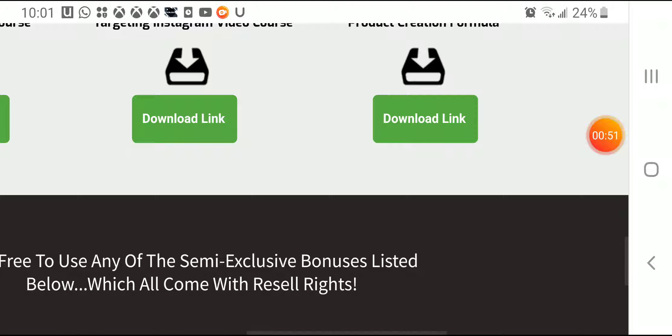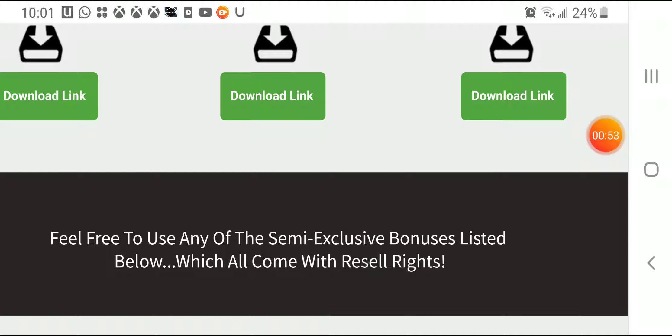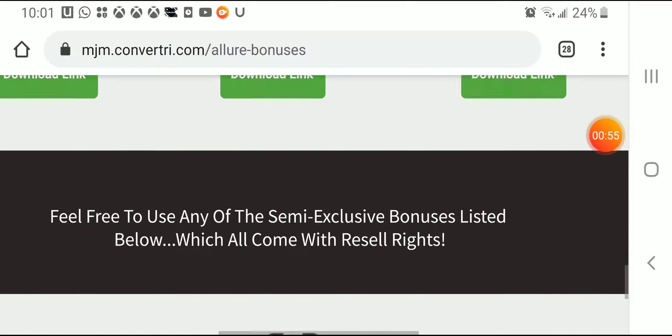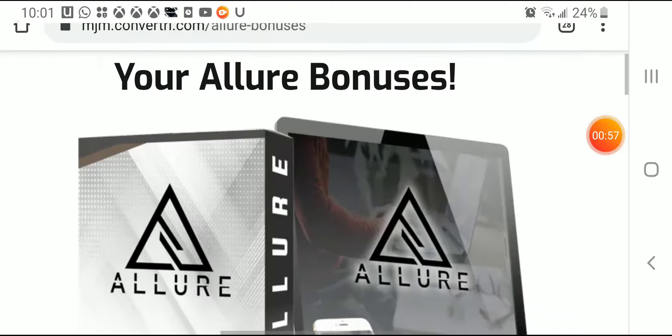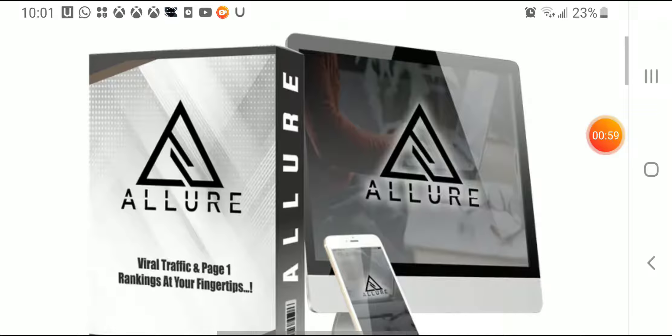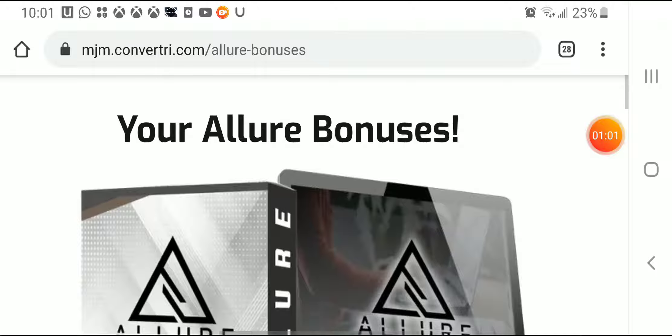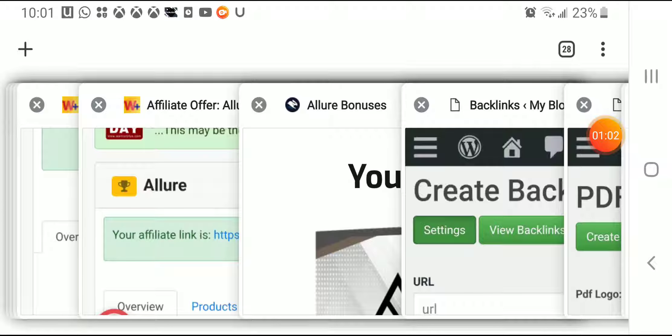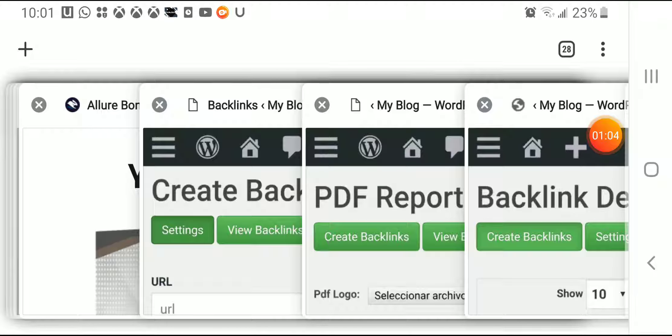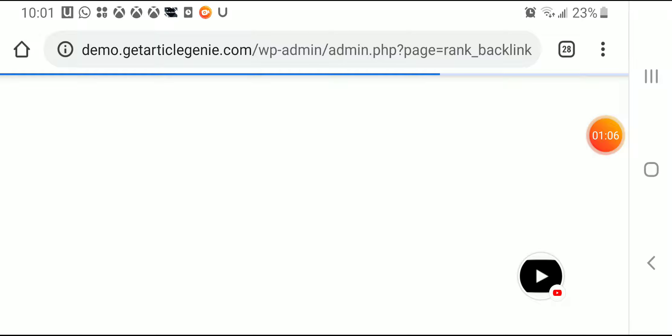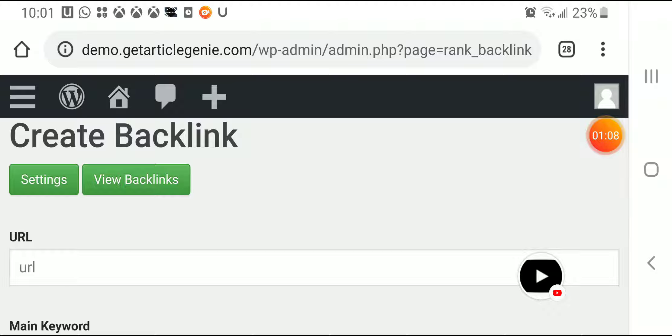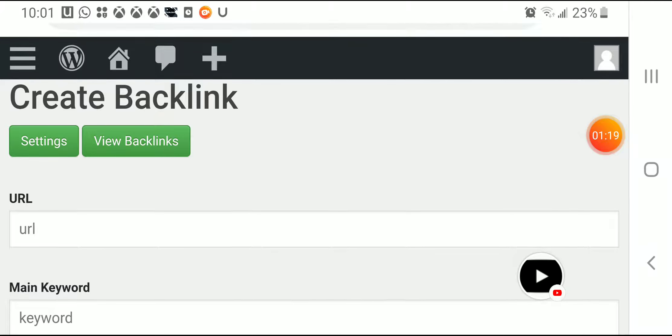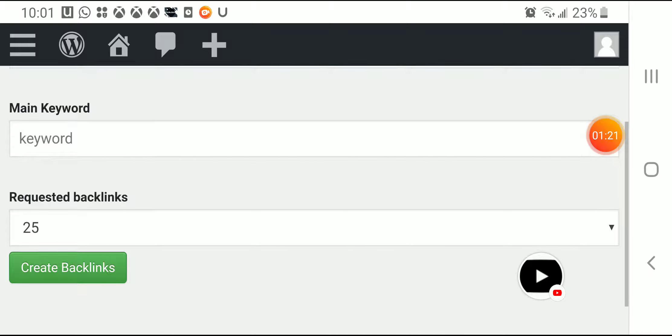Now let's talk about Allure, what you're gonna find on this program. Let me show you how it looks, the members area and the actual software, what it can do for you. Actually this software you're gonna have to download it into your WordPress site and here you can create backlinks, you can create syndication, you can use keywords.